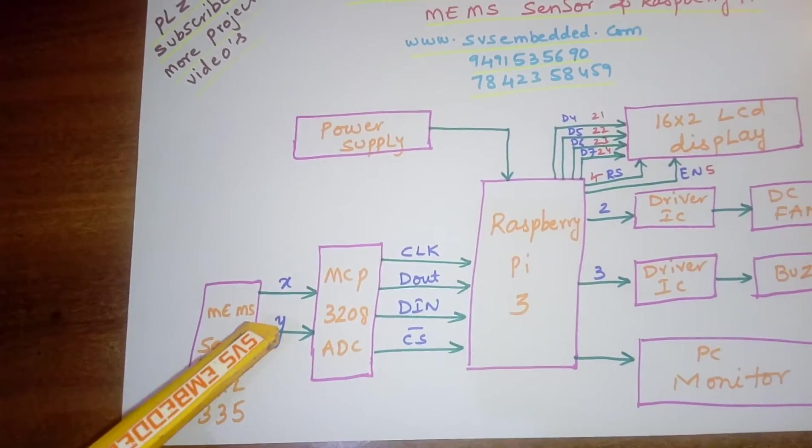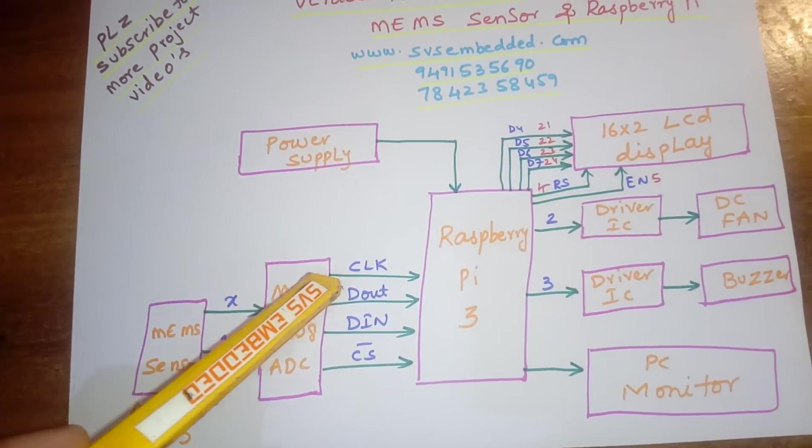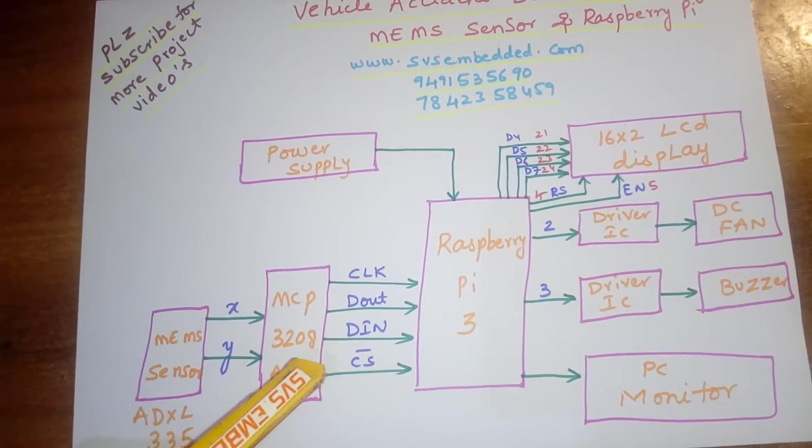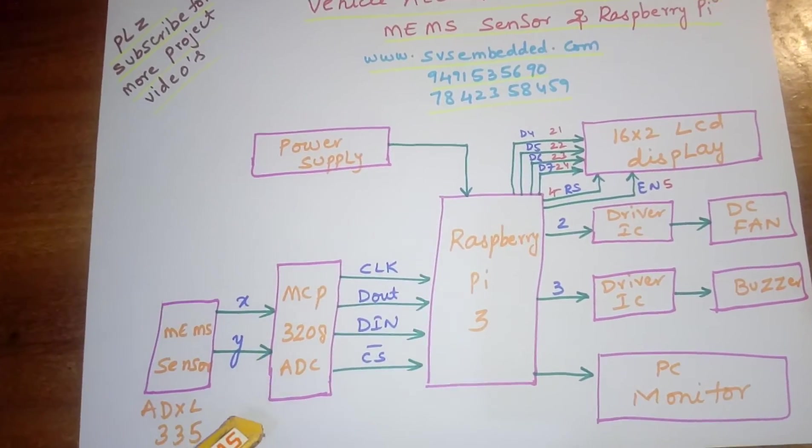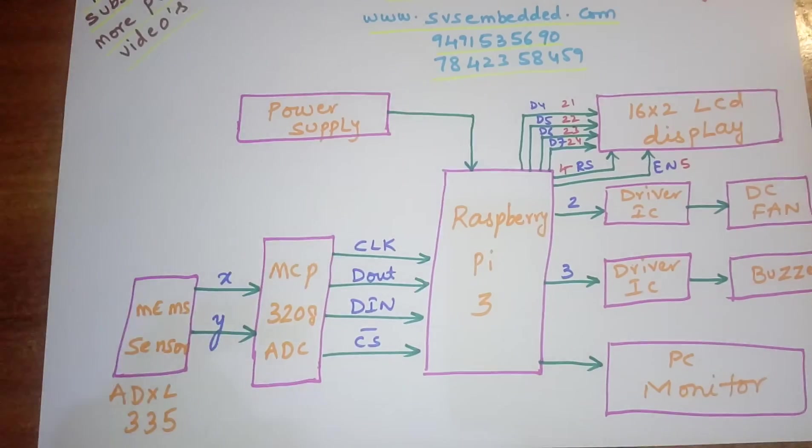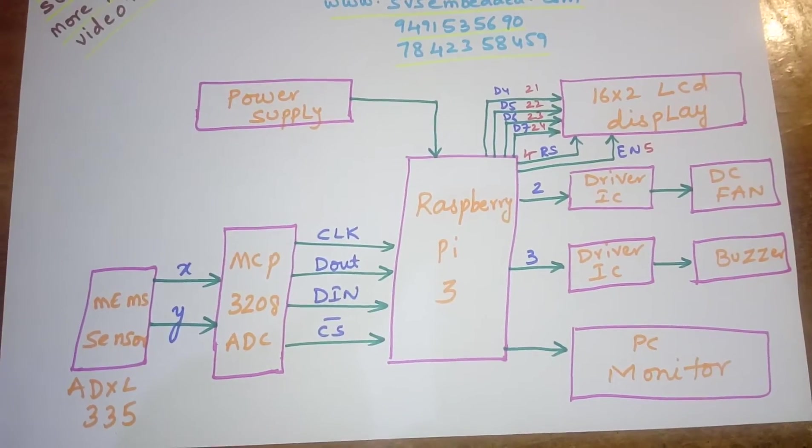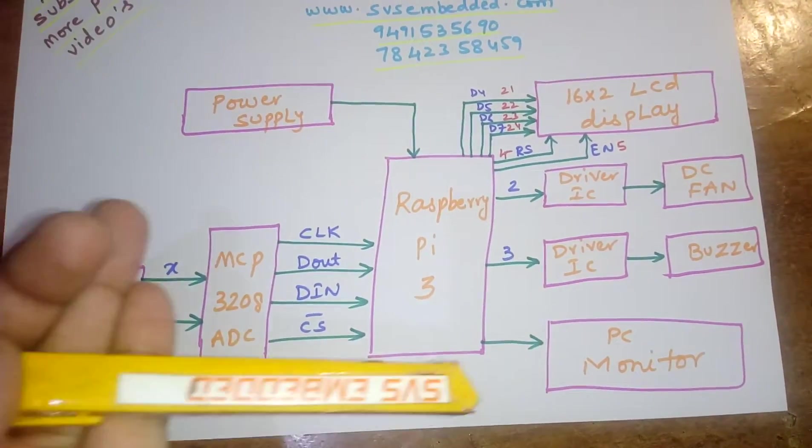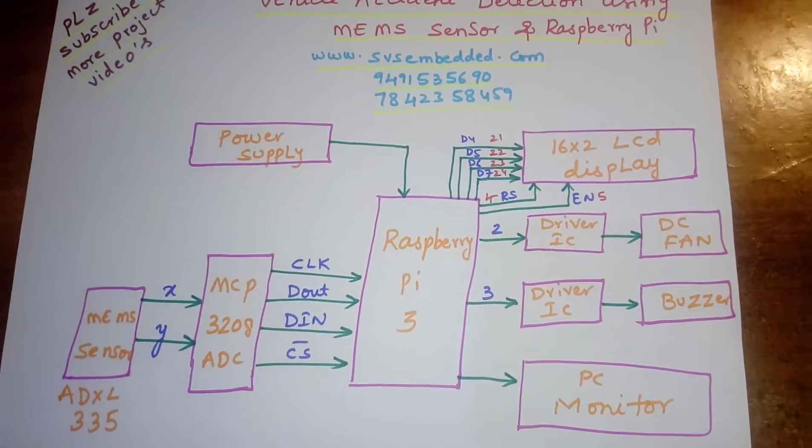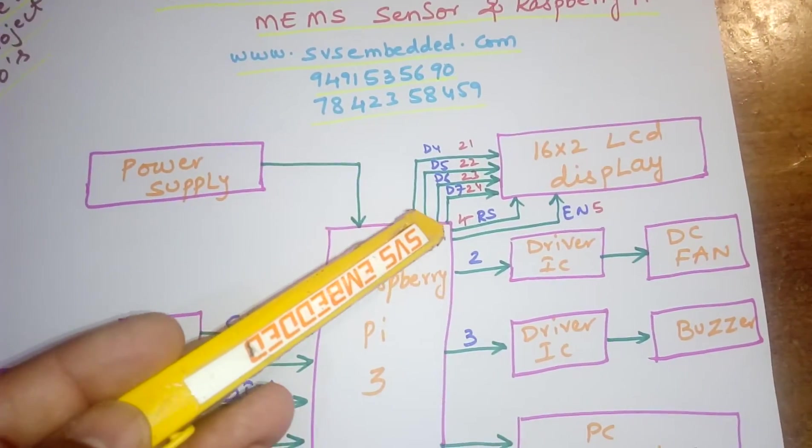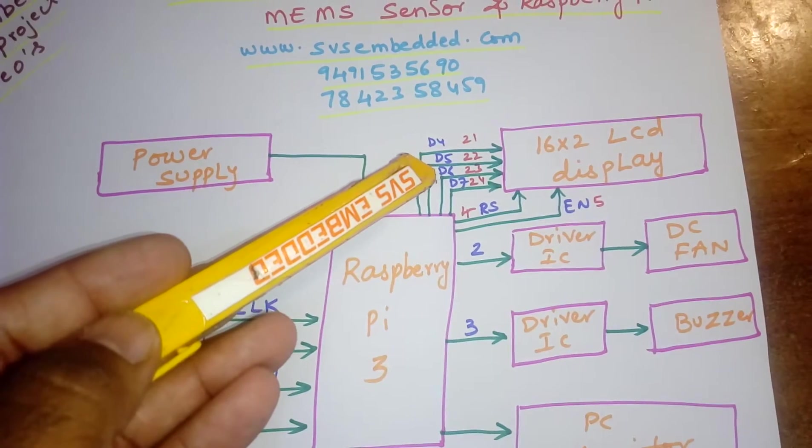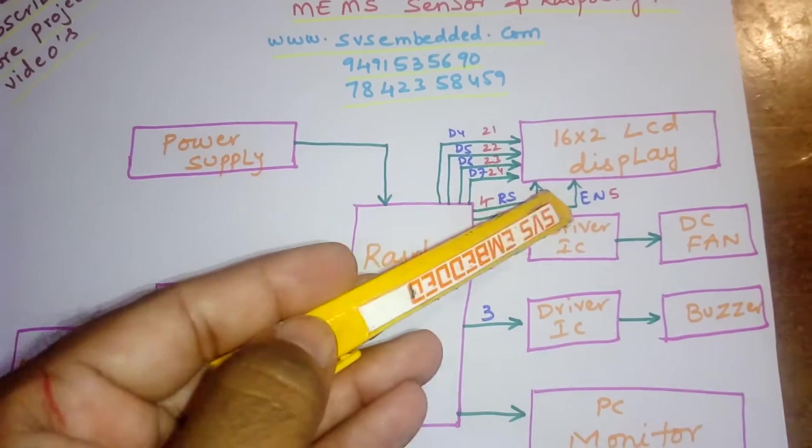X and Y, clock, D out, D in, chip select. MCP 3208 ADC - successive approximation 12-bit ADC. I am monitoring onto the PC. The LCD connections are RS, enable, D4, D5, D6, D7. These are the BCM pins.